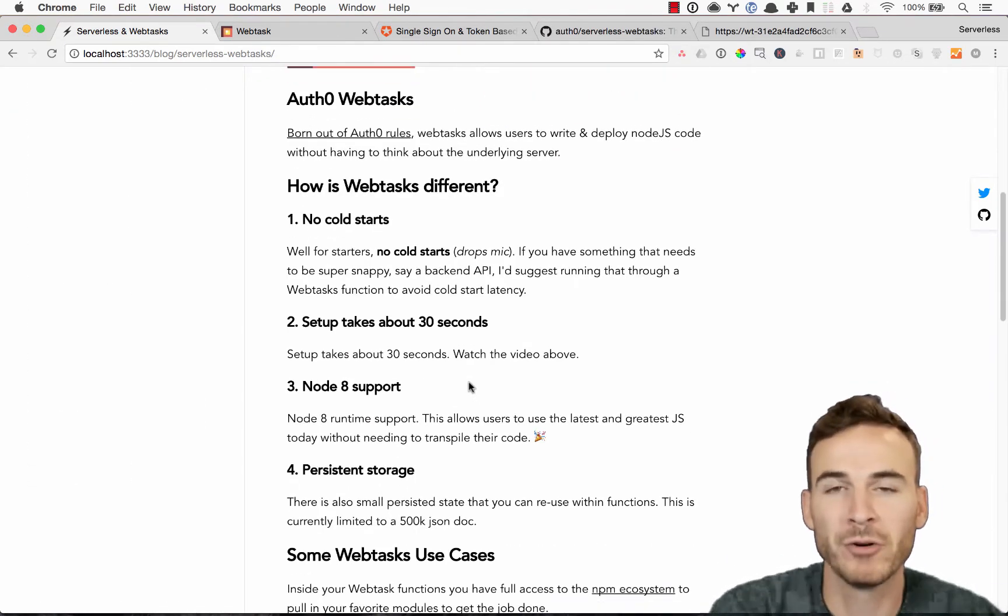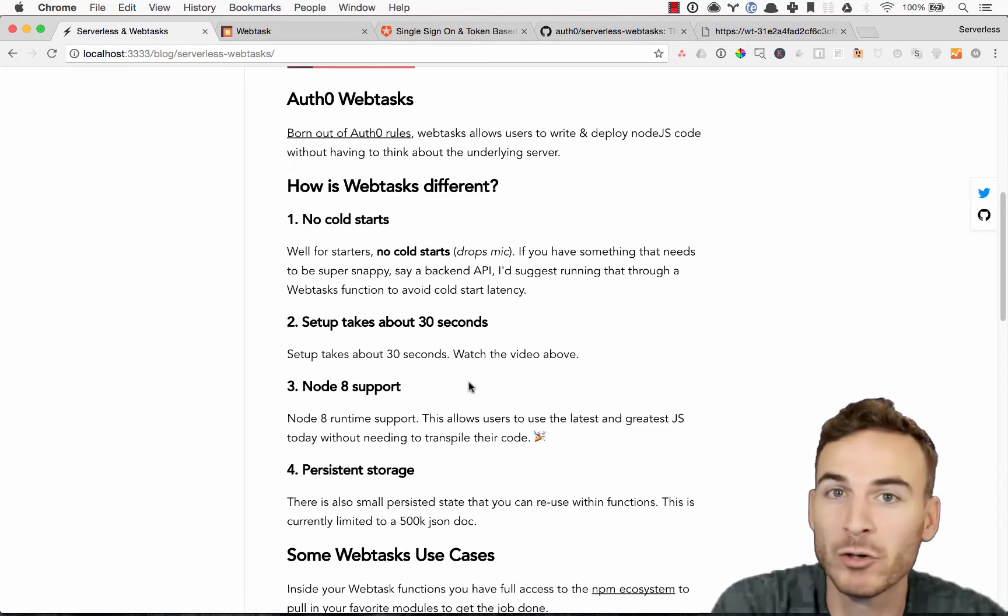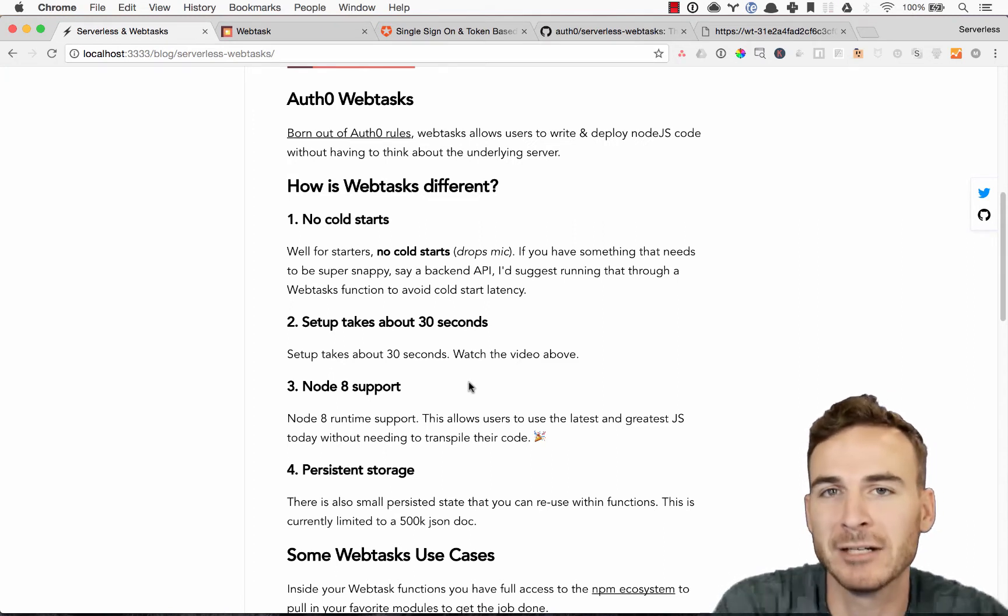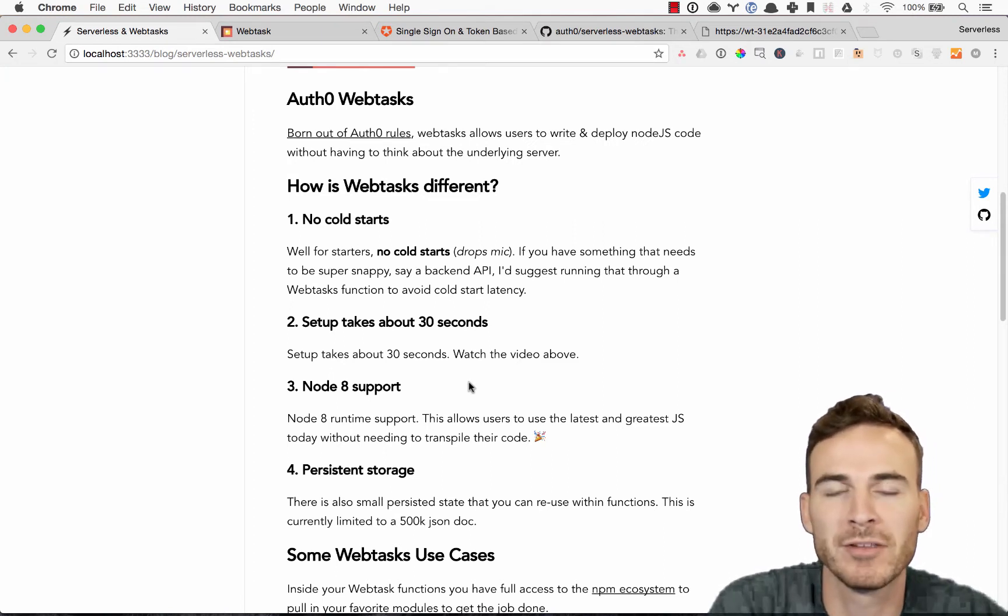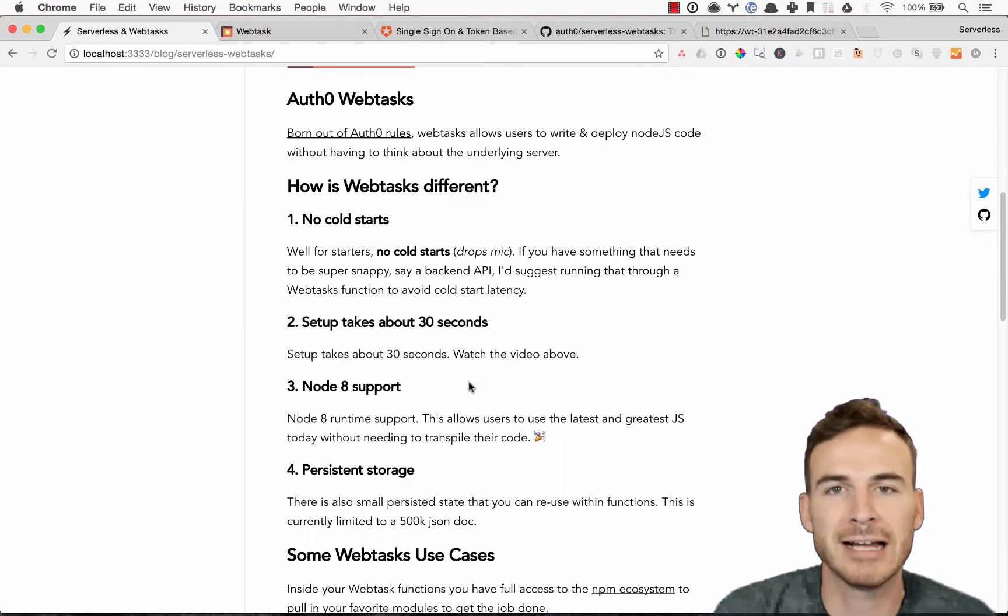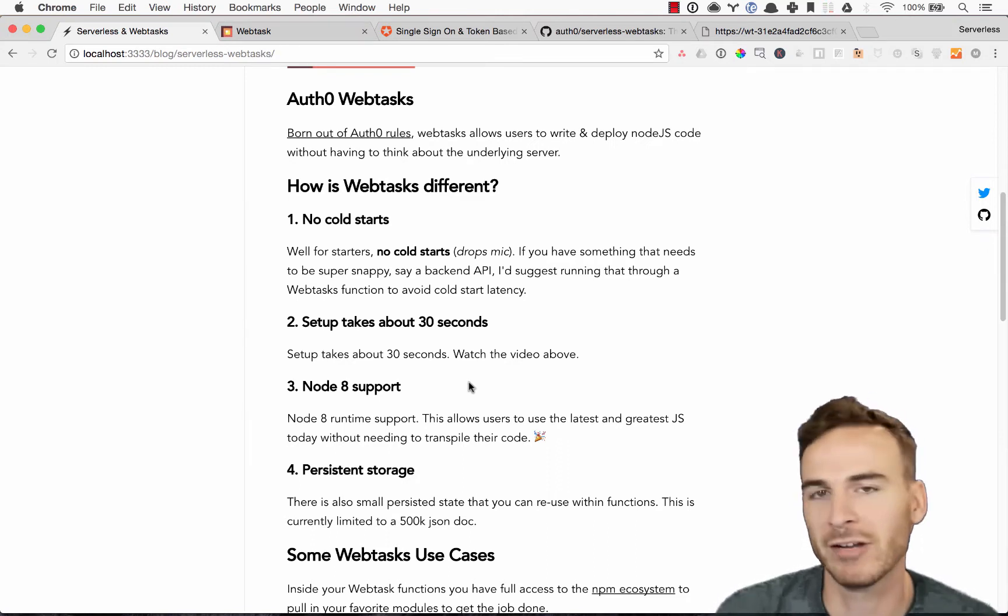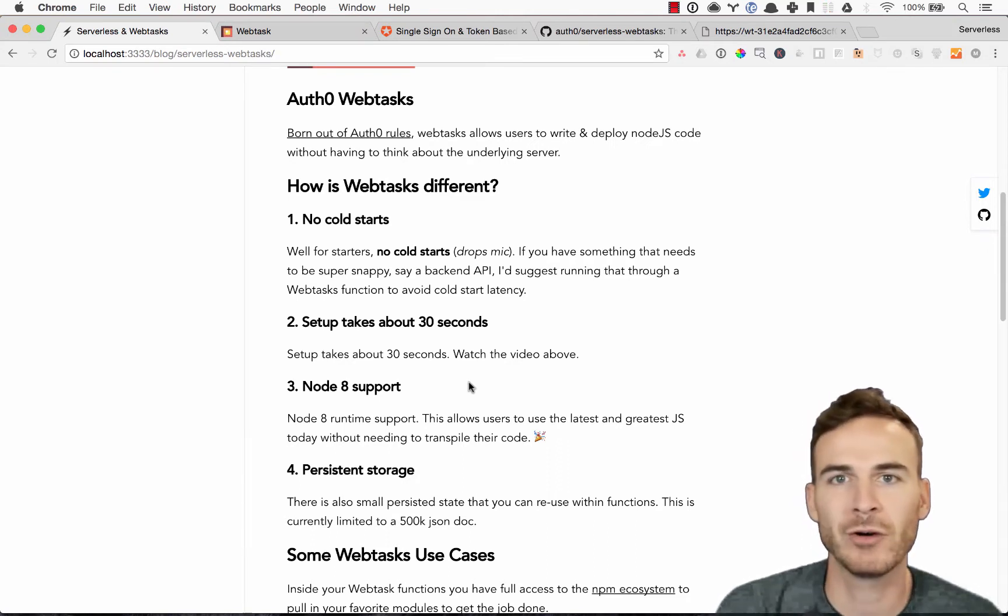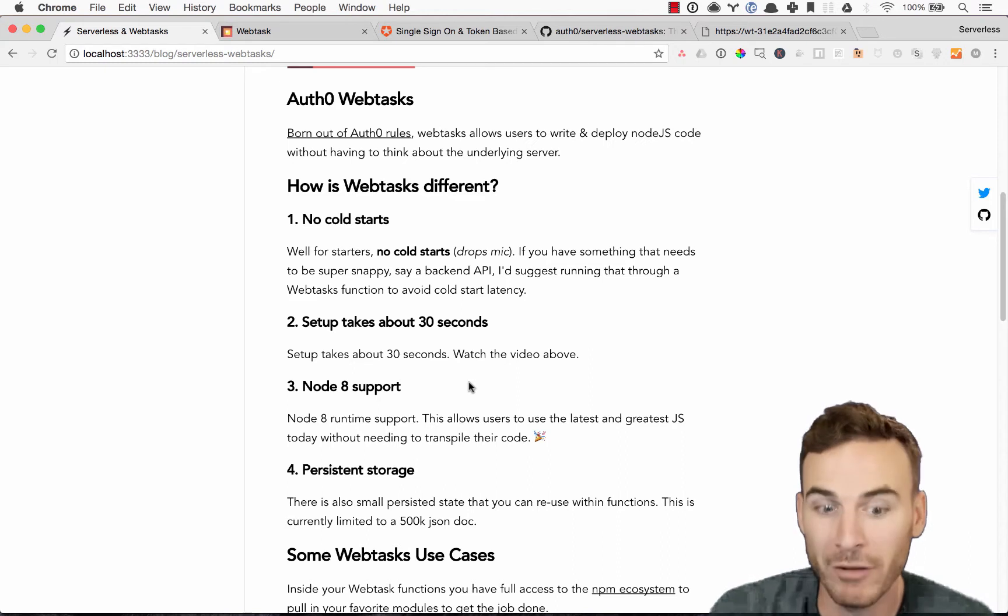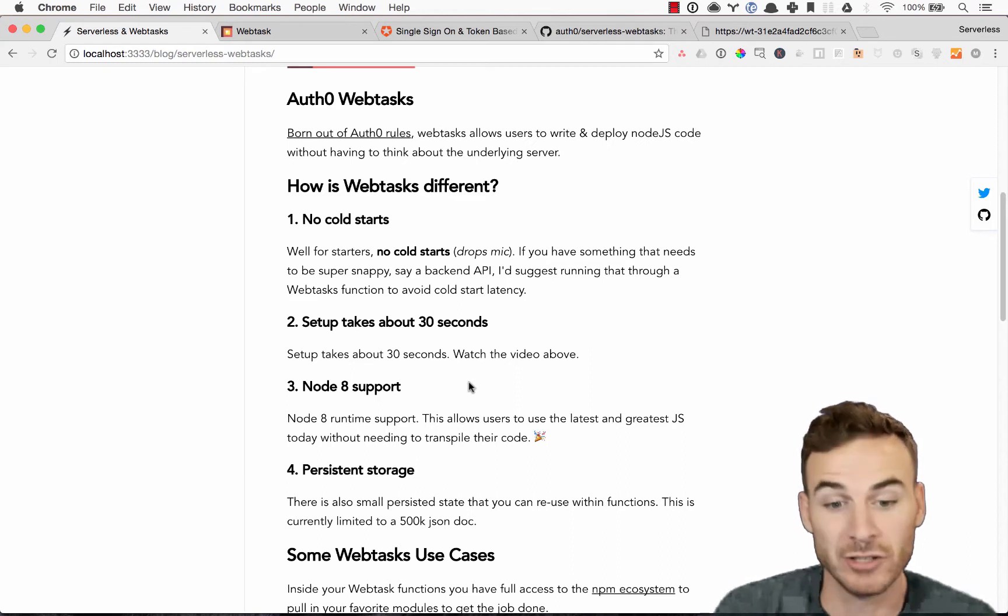So big one right off the bat, no cold starts. So that's a problem with some of the other providers. There's a cold start time, latency added to your function if it hasn't been triggered in a while. WebTask gets around that, which is awesome.